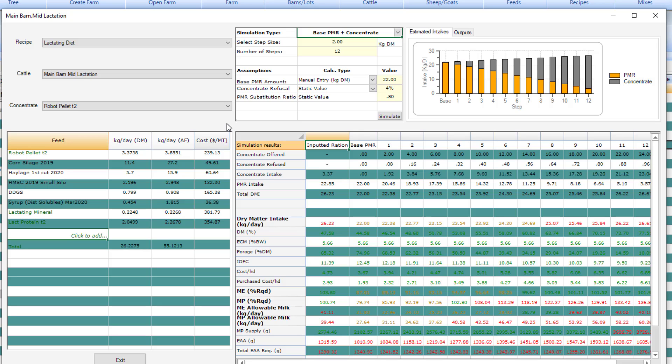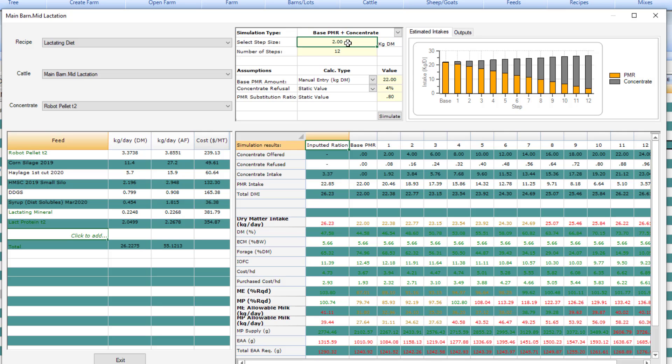To orient you to the simulation setup, any cell that has a light yellow highlighted is able to be edited and is able to be set up for simulation. In this cell, you set up how many steps and you set up the step size. If you put in 12 here and 2 here, it means there are going to be 12 different levels of pellet offered on top of the PMR and that the step size will be 2.